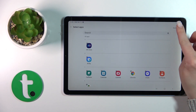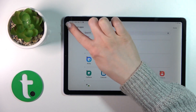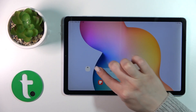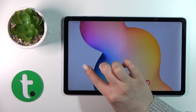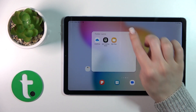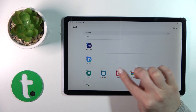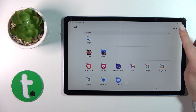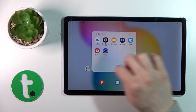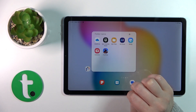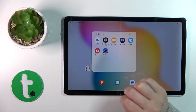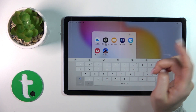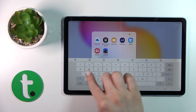If you want to add more applications here, you can do it the same way — just hold and drag it to the folder. Also, by clicking the plus icon and selecting the applications, then tapping done in the upper right corner, we just successfully added new applications.